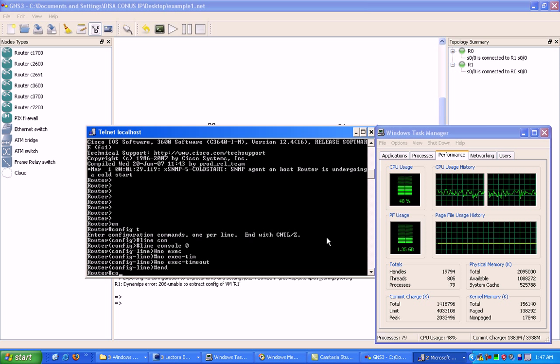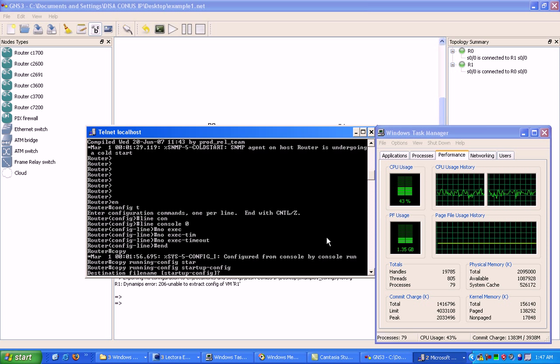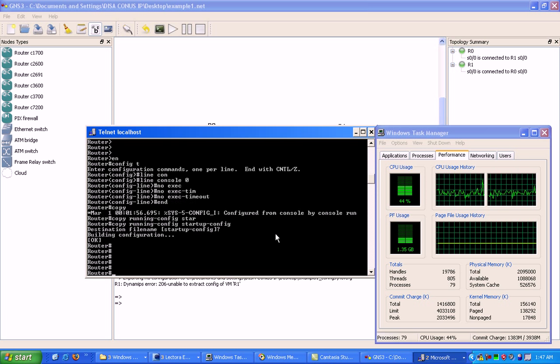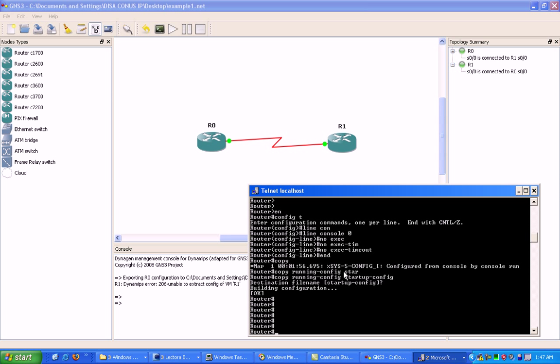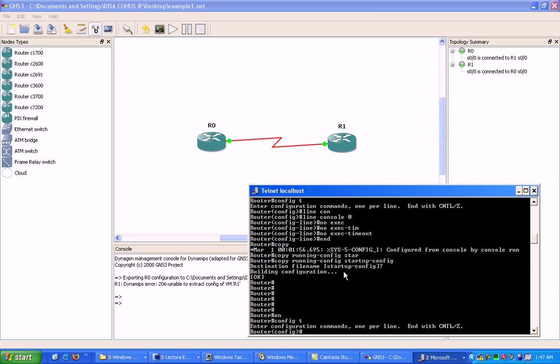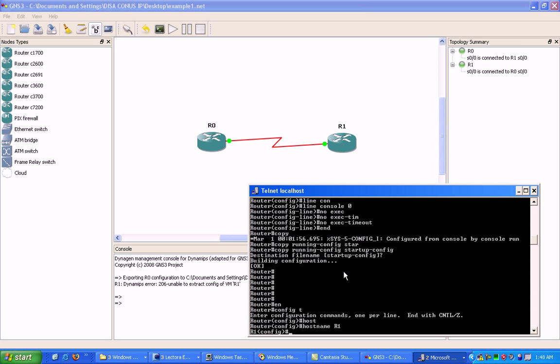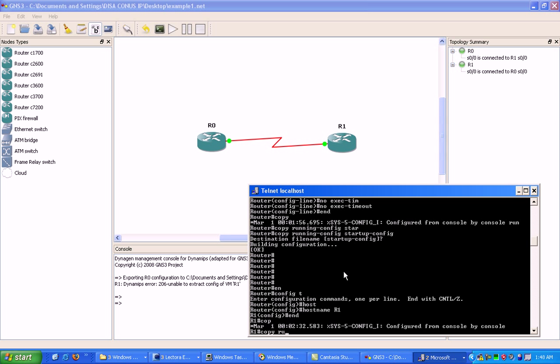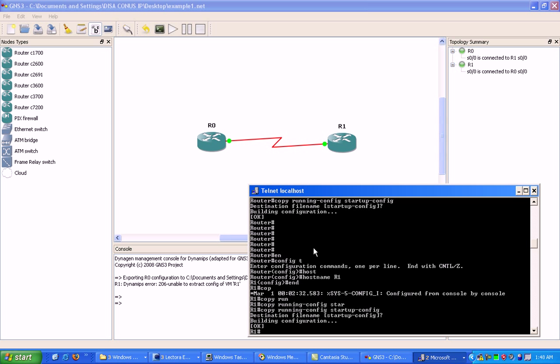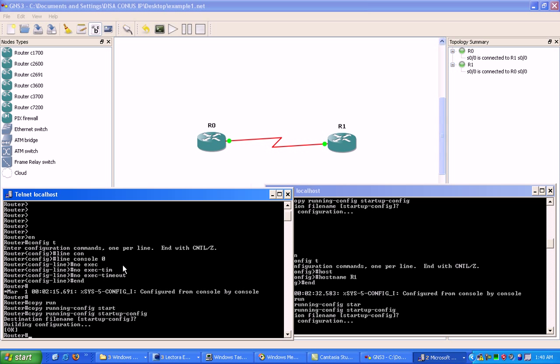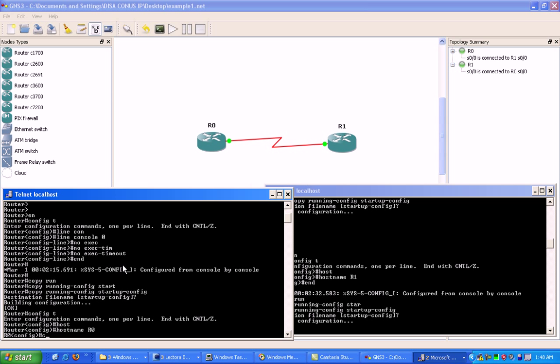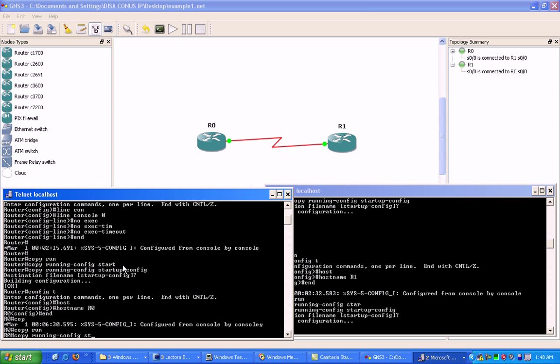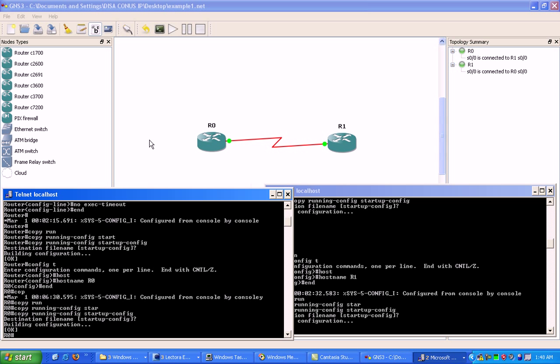And then copy running-config to startup-config. Next thing I'll do, what I didn't do on router zero, I'm going to change the router name so I know which router I'm in. Right now I'm in router one so I'm going to change the hostname to R1. I do that under global config with the hostname command. Now you'll see that it's changed. Then I'm going to go under router zero and change it and save it.